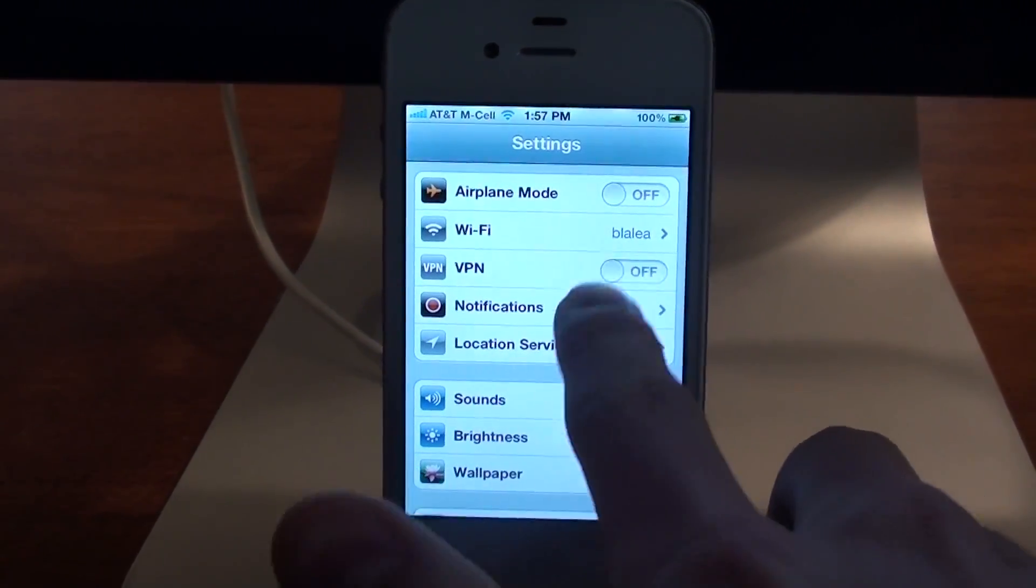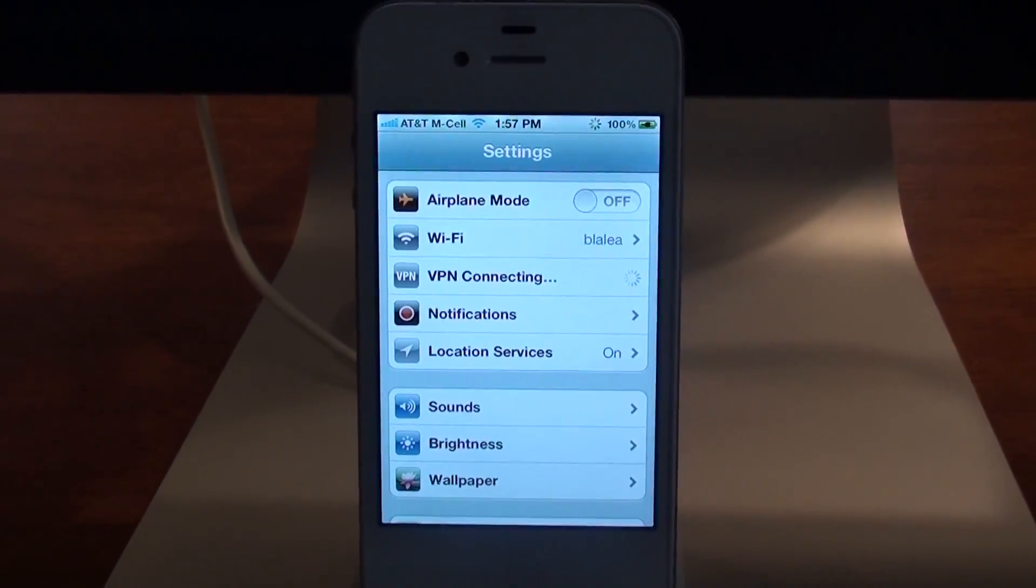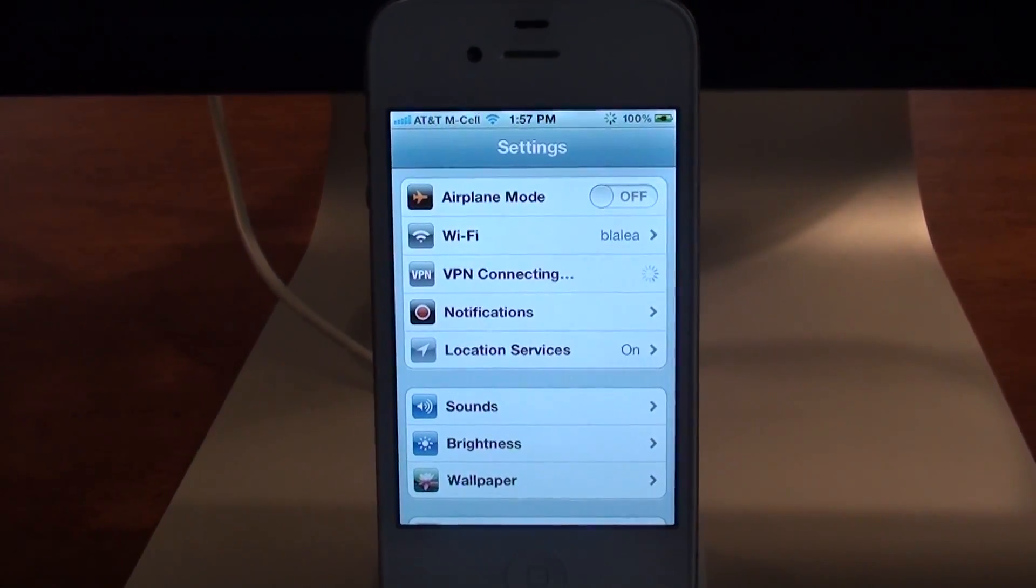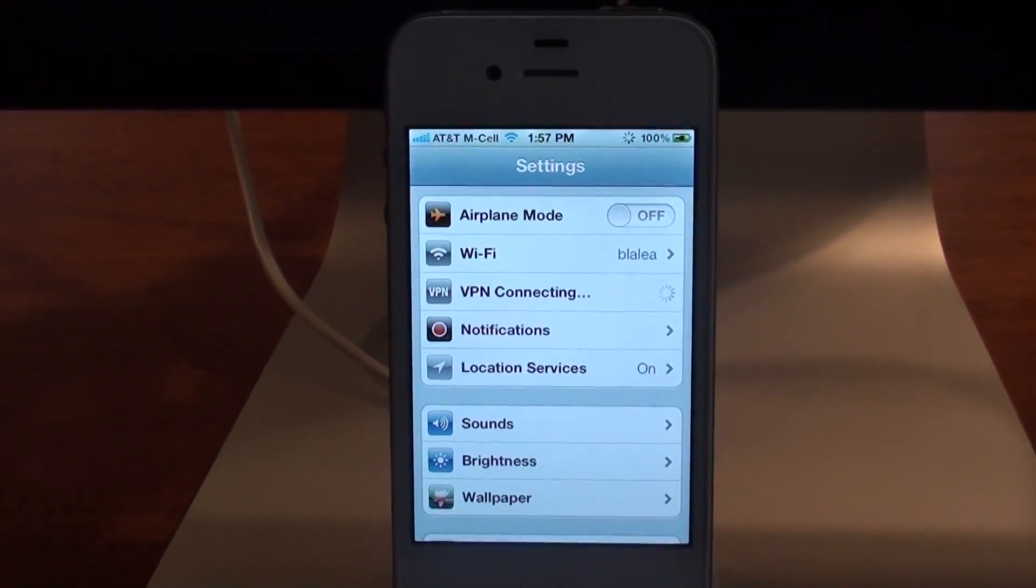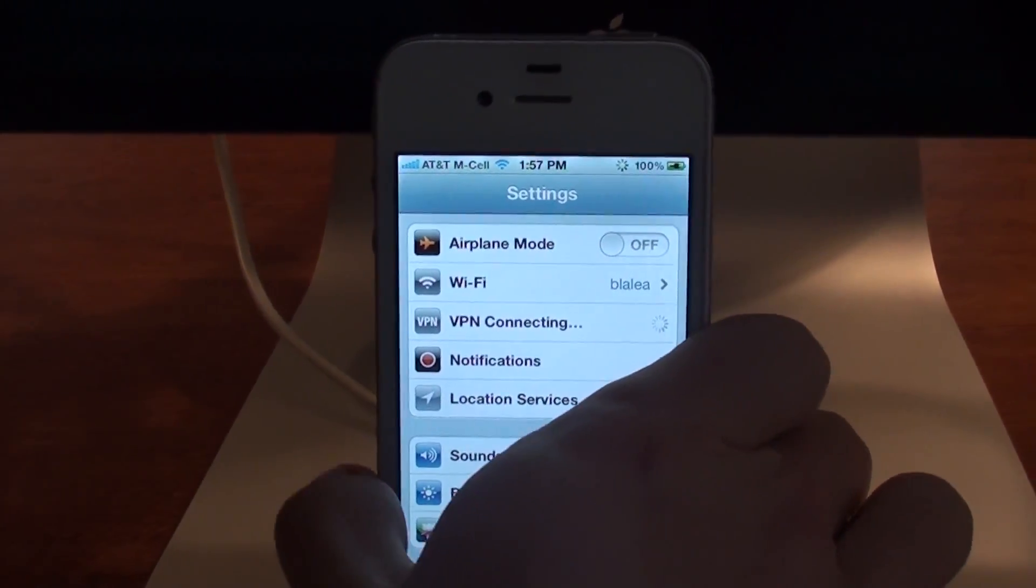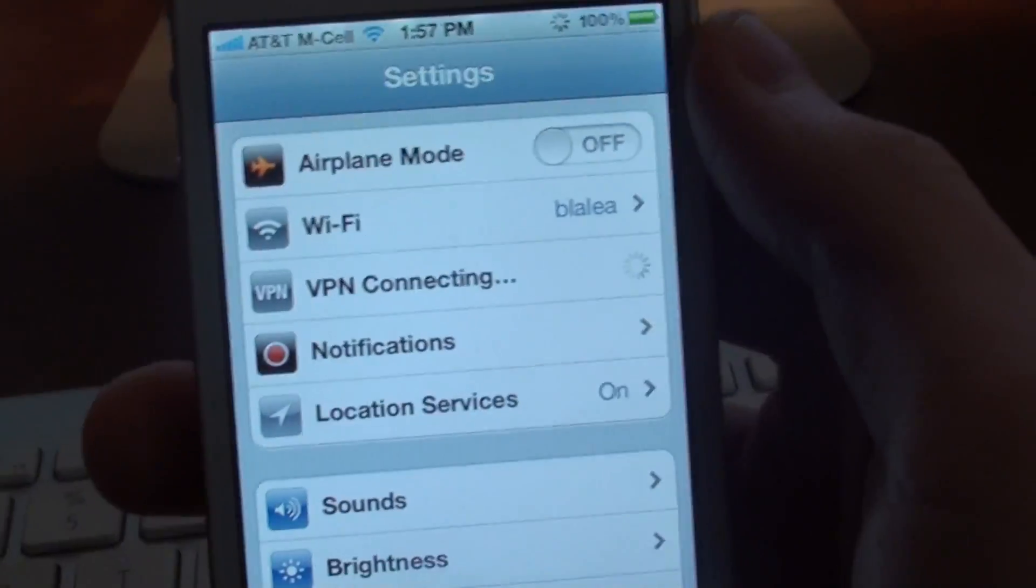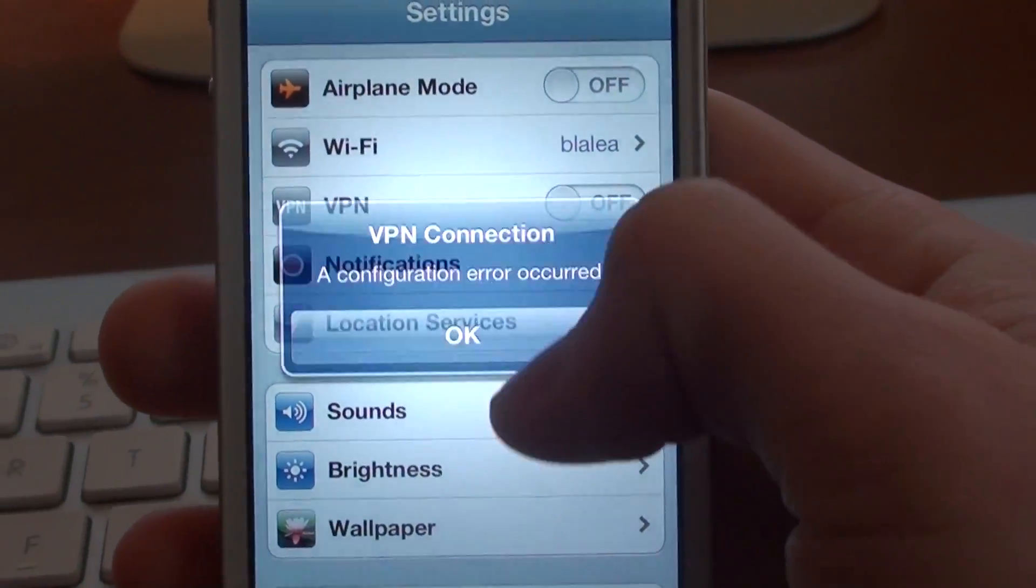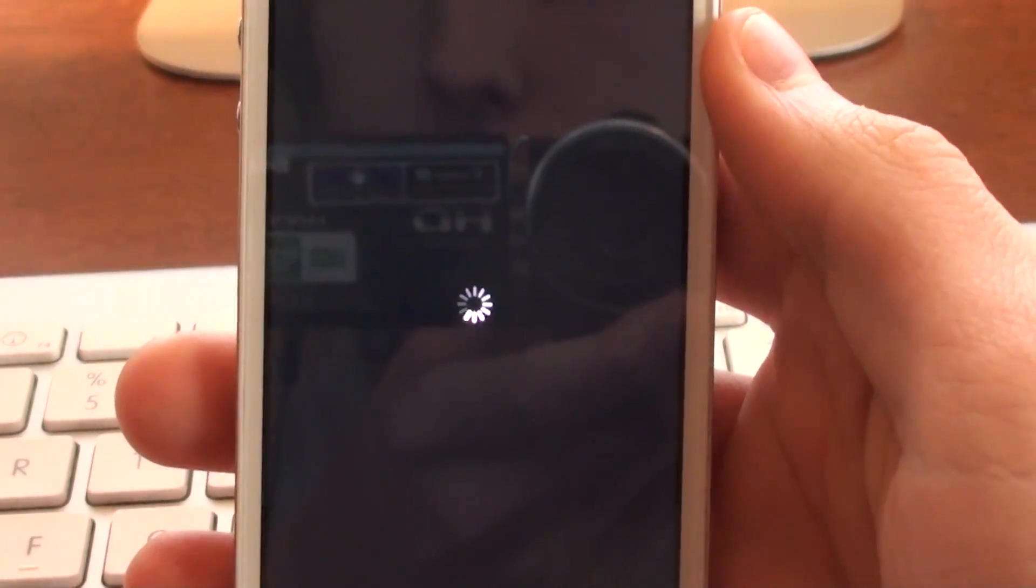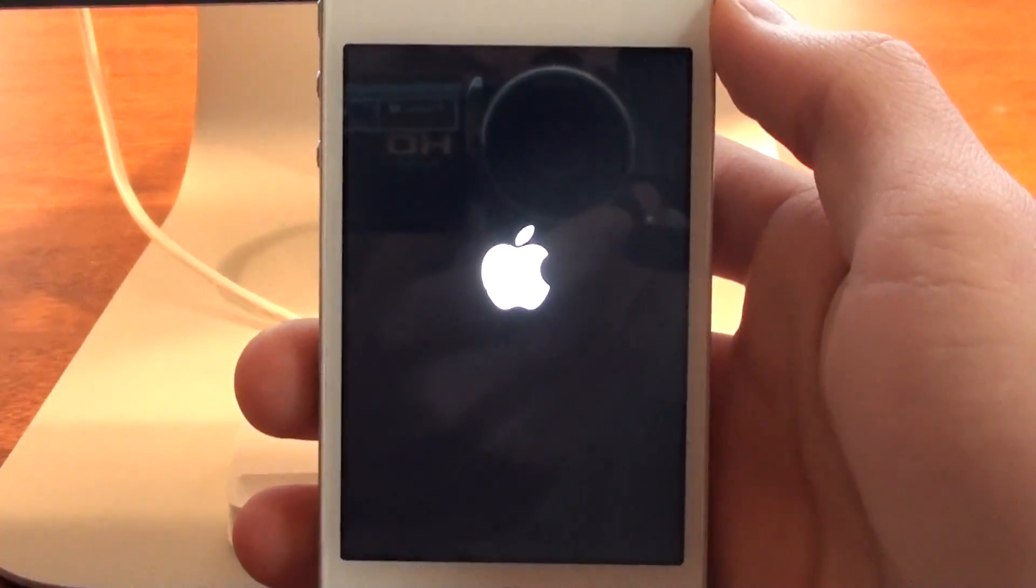It'll load and you'll receive an error message. Click OK and your phone will reboot, and when your phone is rebooted it will be completely jailbroken.